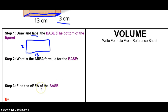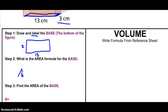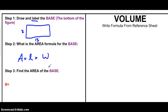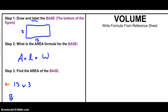Now that I know what my base is, I'm going to try to find the area of the base. To do that, I need the area formula from the last lesson. To find the area of a rectangle, I just have to do length times width. So that's going to be 13 times 3. The area of the base is equal to 39.